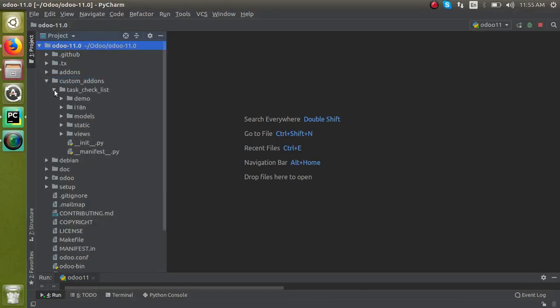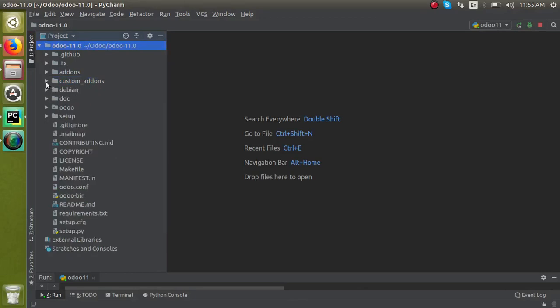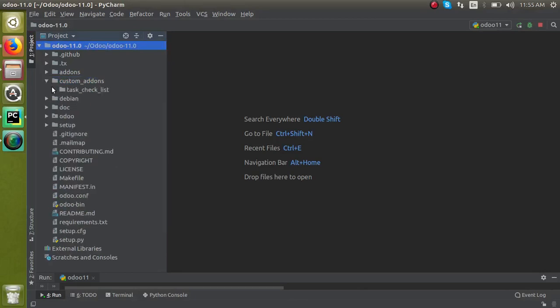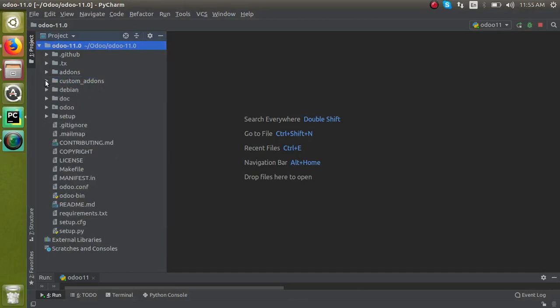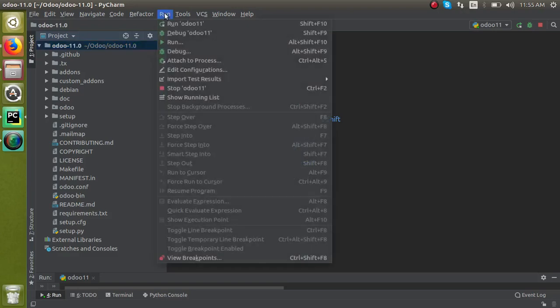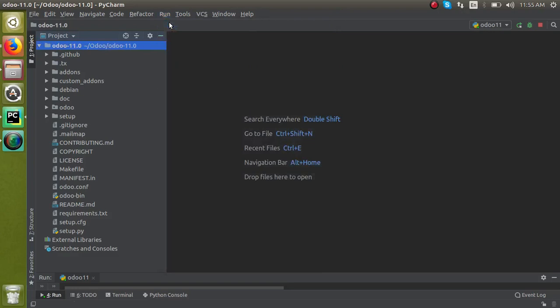Once you place the module inside the custom add-ons path, you have to make sure that the custom add-ons path is specified in the conf file. If you are sure with that, you can just restart the service. As I am using Python, I can just restart the service from here.